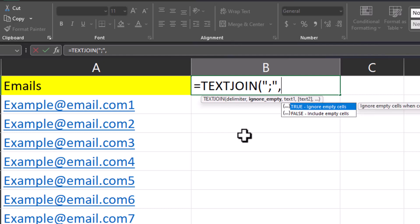After a comma, we can choose whether or not to include empty cells. I'll enter true to ignore empty cells.